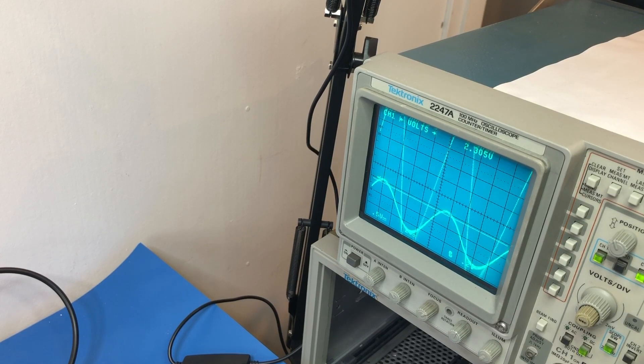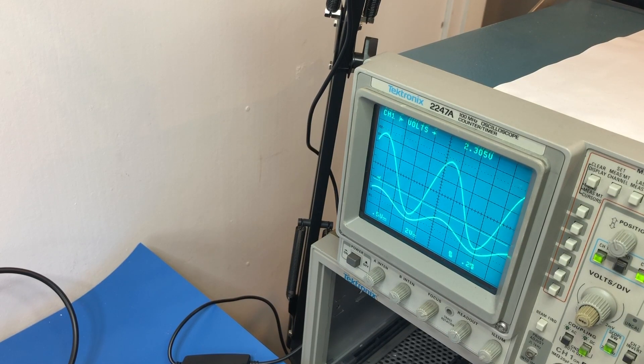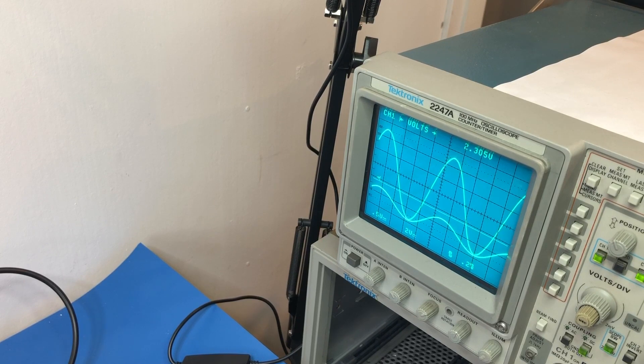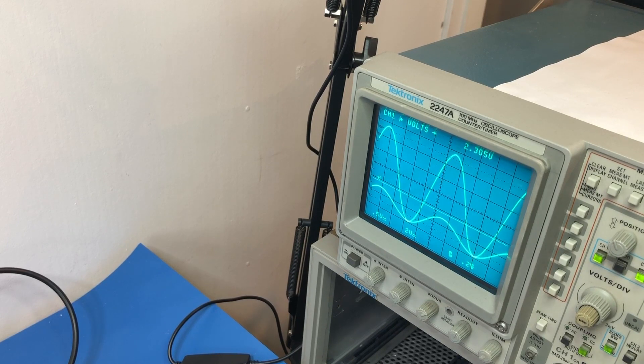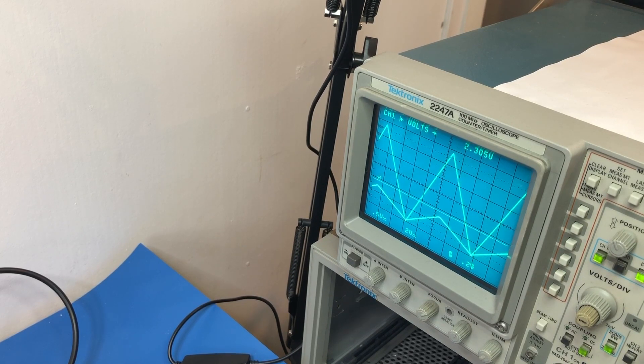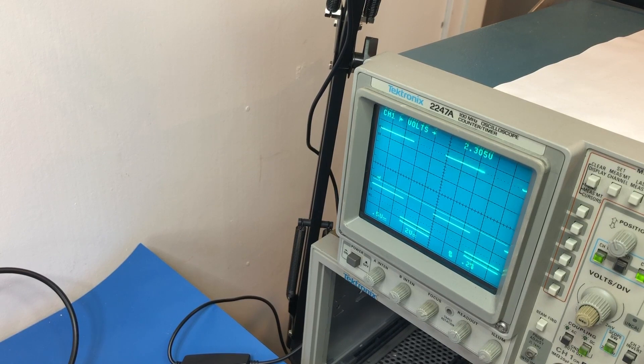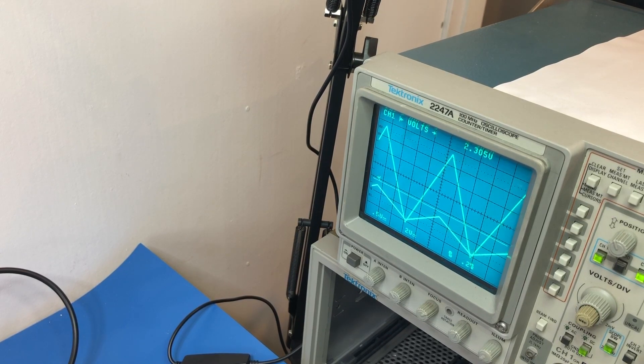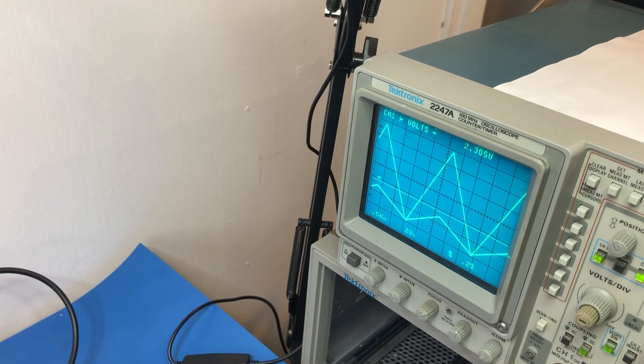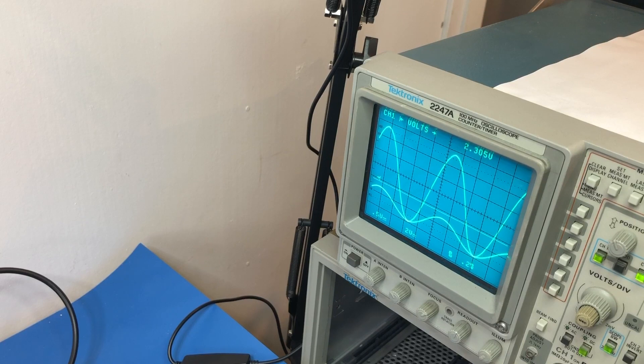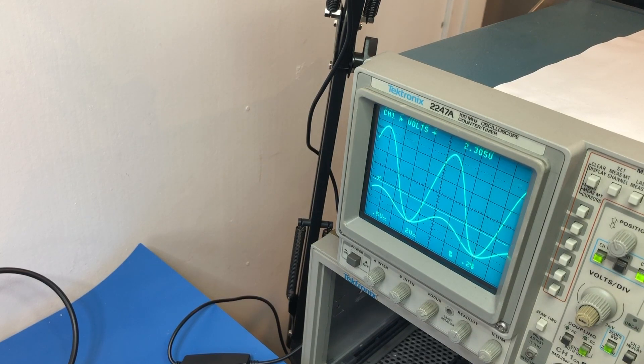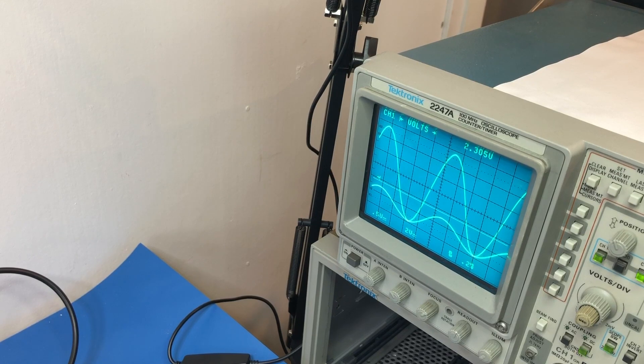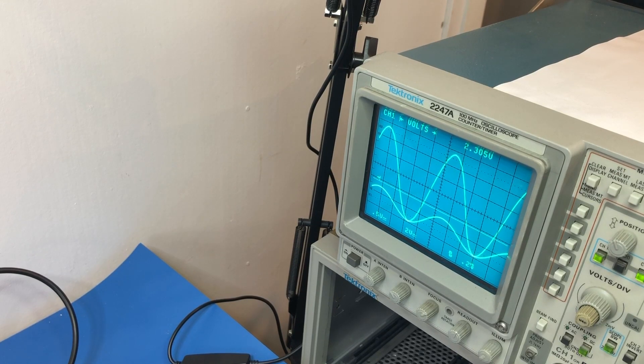And just for fun, let's see what happens if we go to square wave. That looks pretty good, yeah. So that is really encouraging.